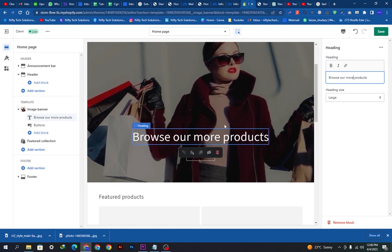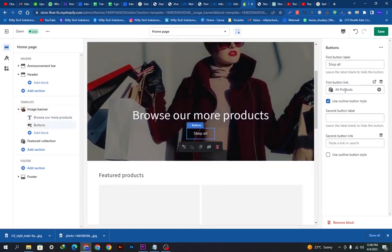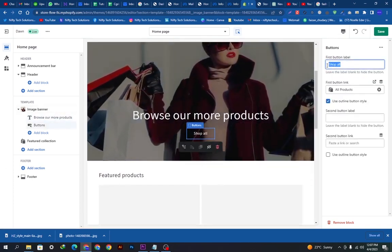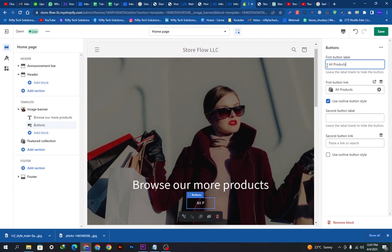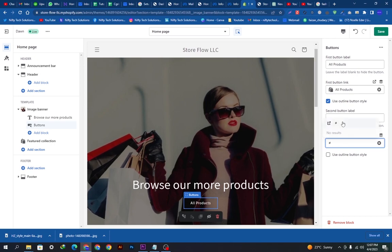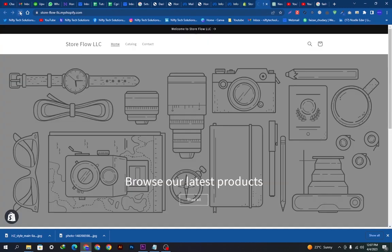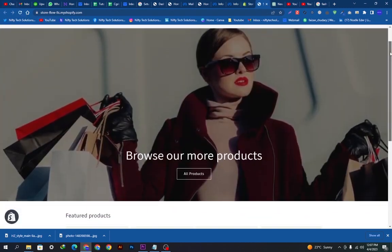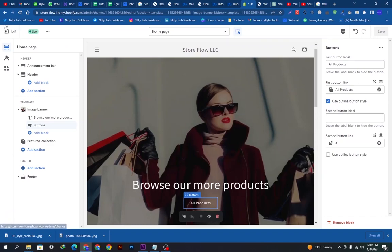We will scroll down and add text to the button — something like 'Browse our latest products.' On the headline I am putting 'Browse our more products.' You can use 'More products,' 'All products,' or whatever you prefer. The button text I am changing to 'All products.' Let's save the changes and go back to our store — you can see the button and headline are now showing on the banner, and it looks much better than before.